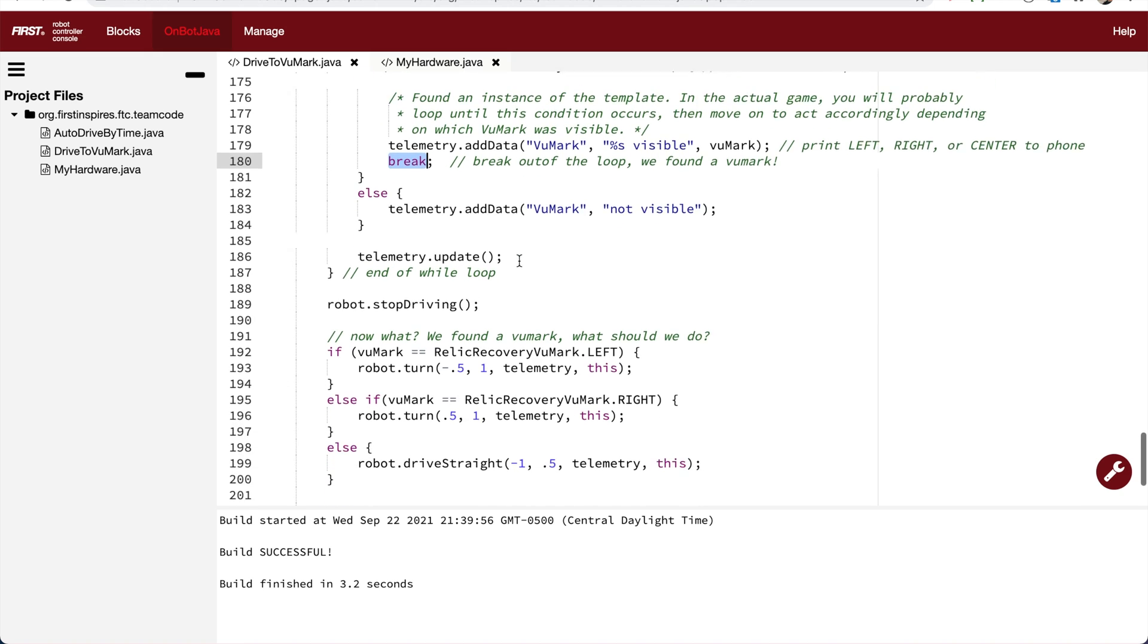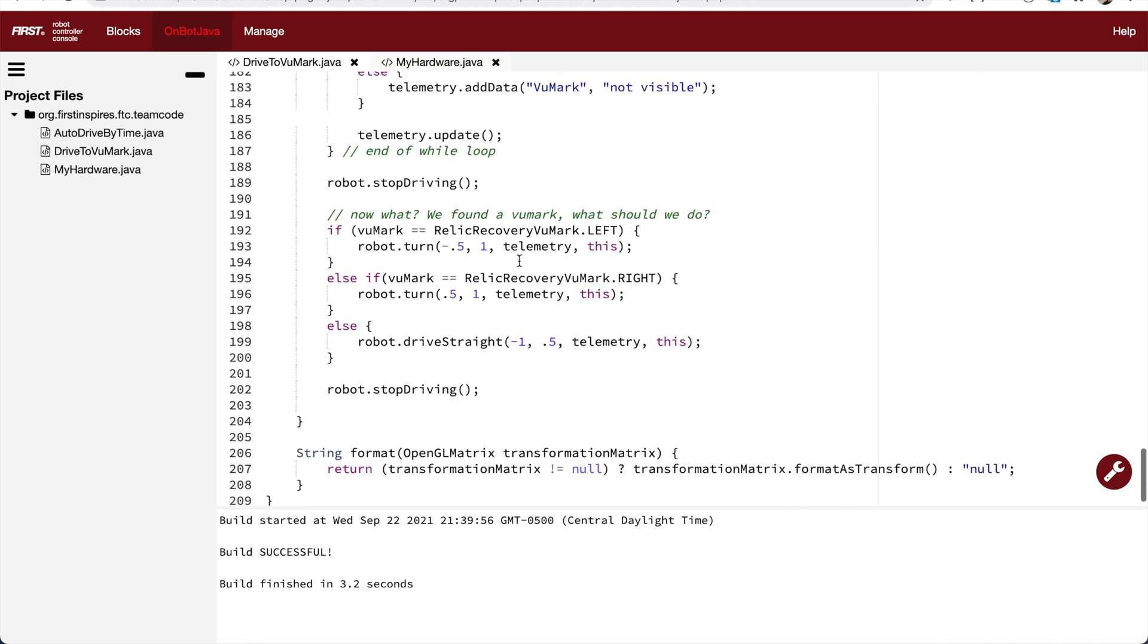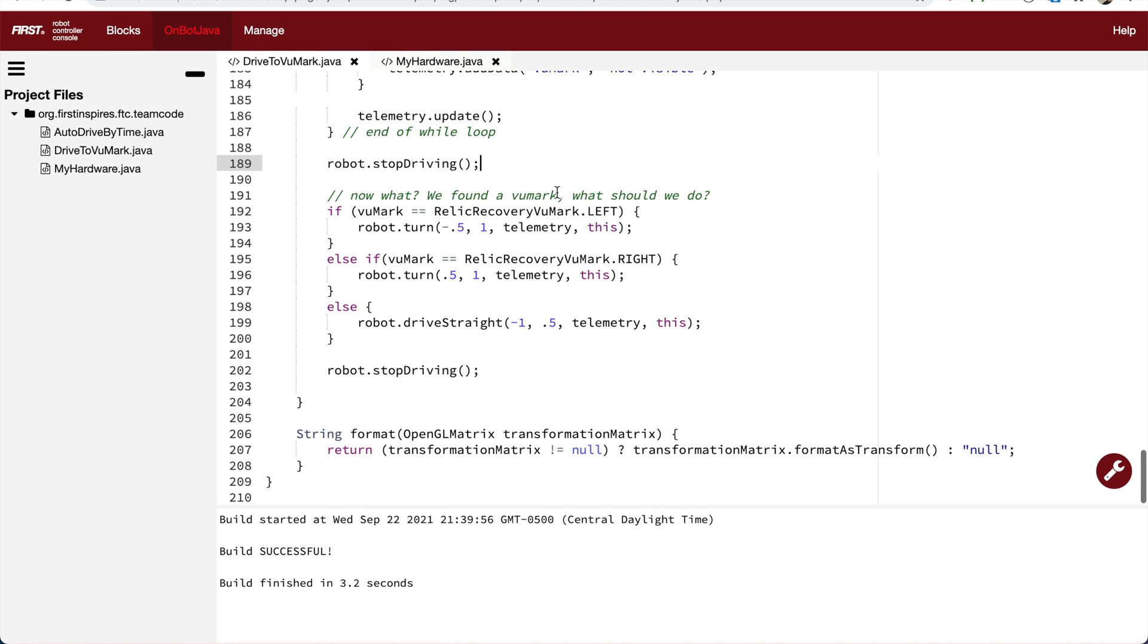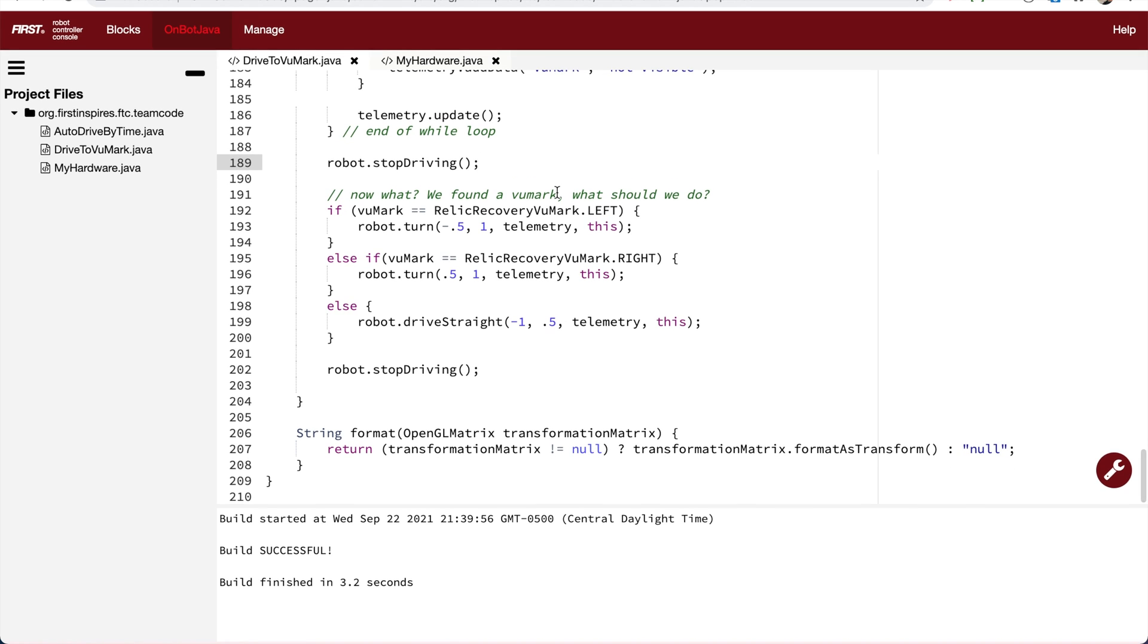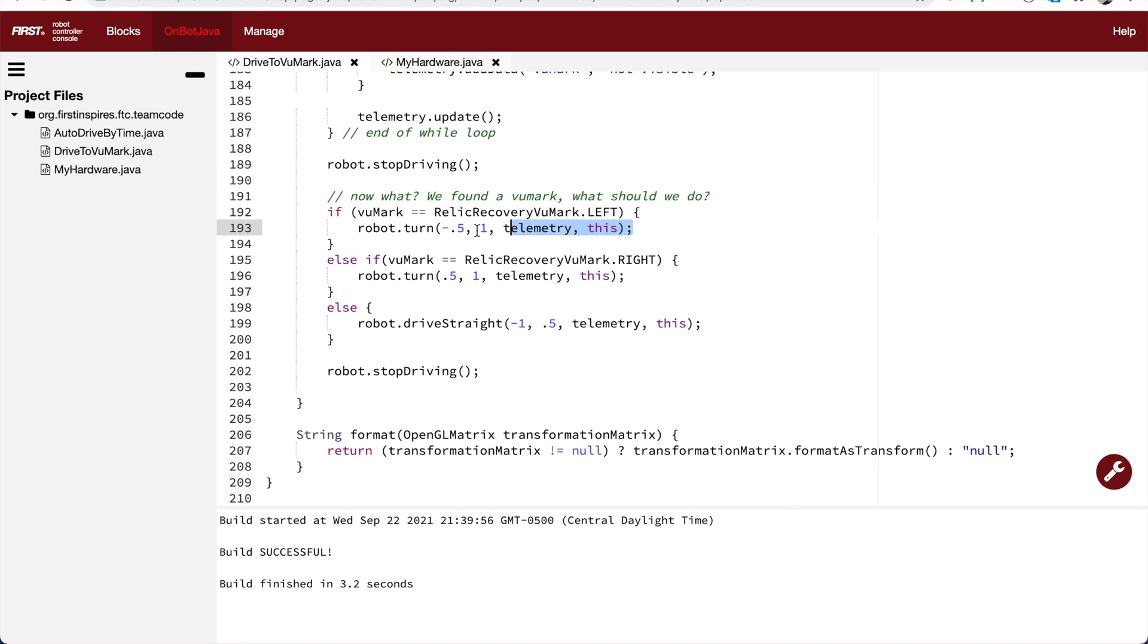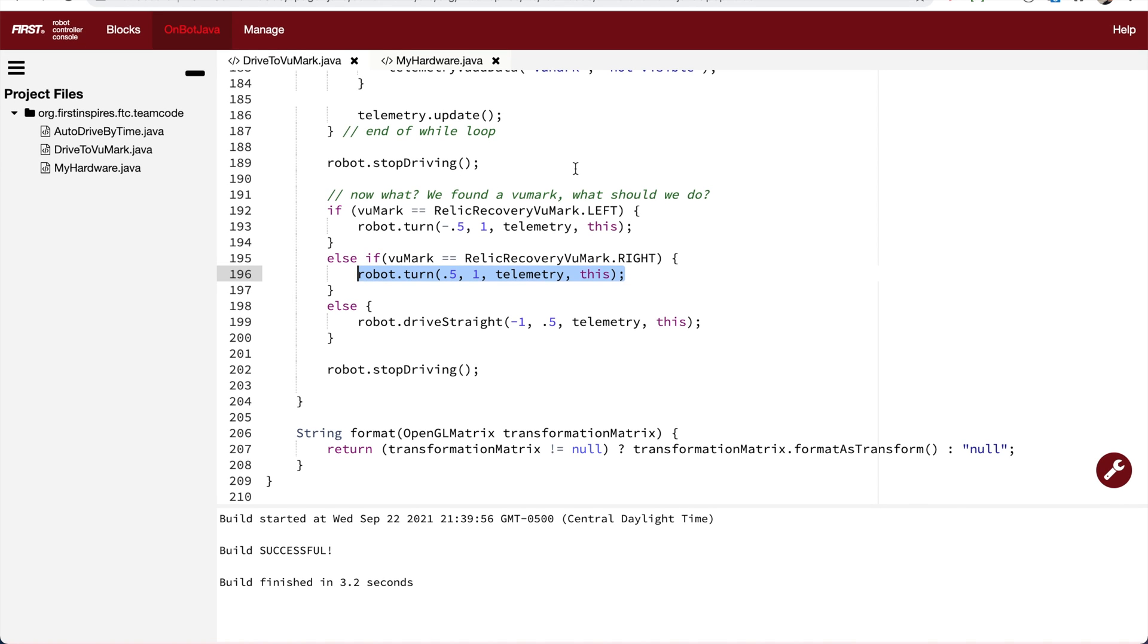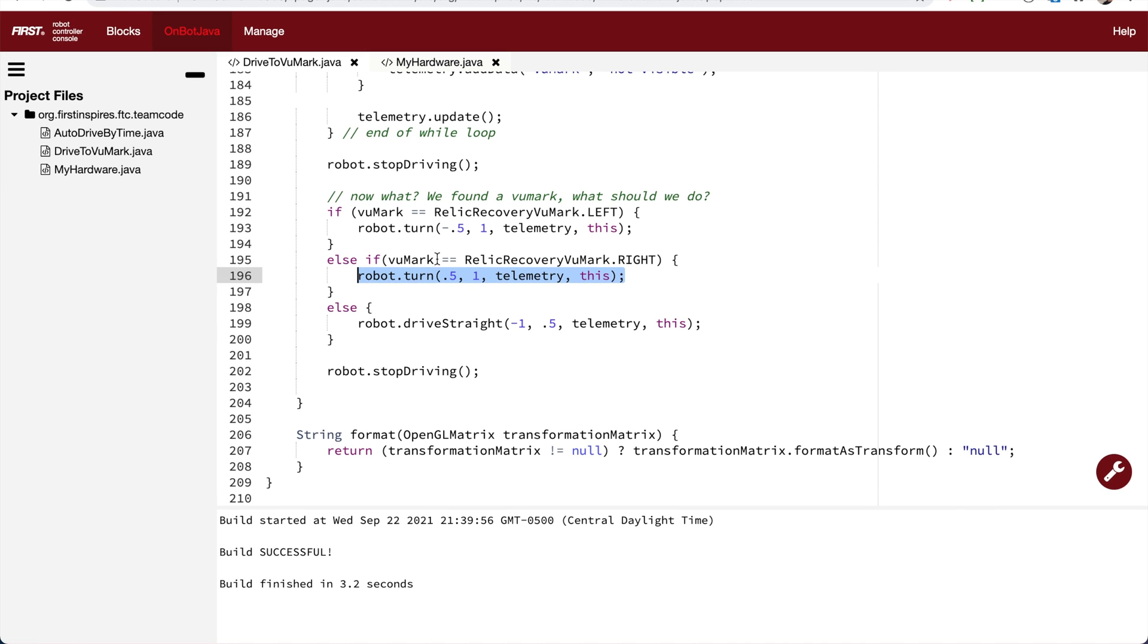Regardless of why we leave the while loop, the next instruction will be line 189 where it tells it to stop driving. Next is the if statement that helps us make a decision about what we want the robot to do. If it is the left viewmark, I'm having the robot drive left. If it is the right viewmark, I'm having it turn right. And then we had a catch-all. The else statement says, well, the only other option was center, and so therefore drive backwards.